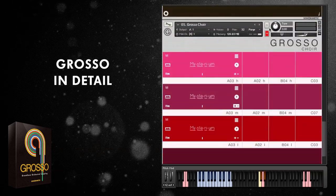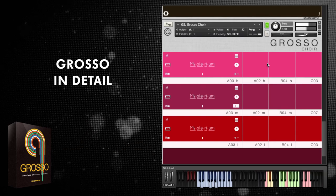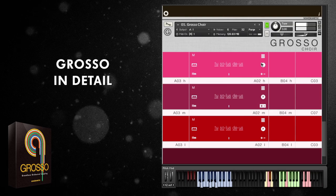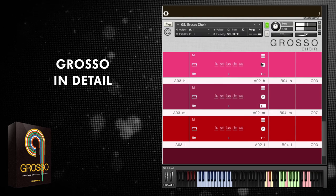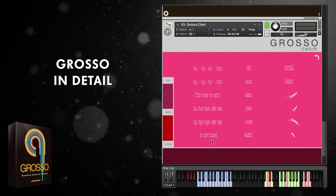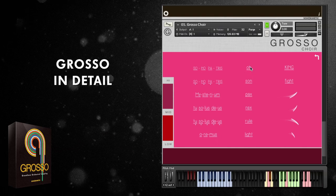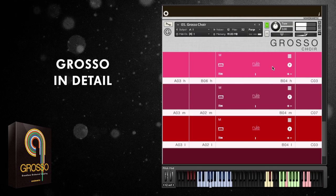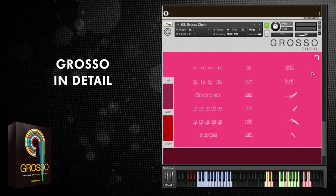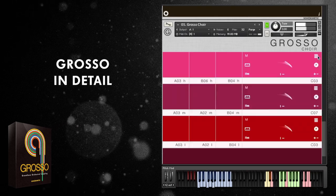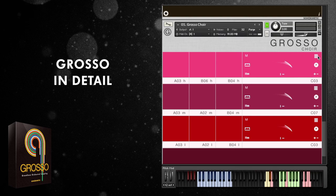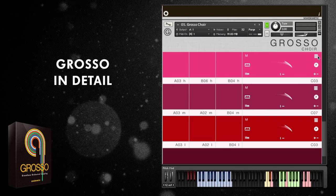I also want to give a quick mention to the choir. Within the phrase picker you can see the different phrases — there are whole phrases and also an option to pick single words. There's also a selection of effects available within the choir patch.